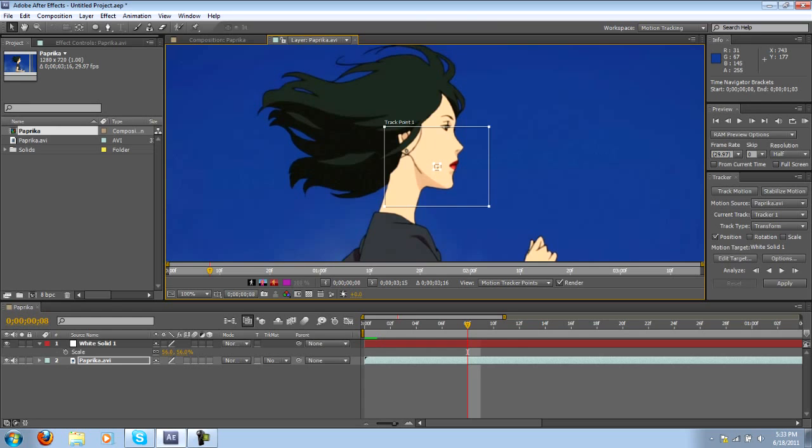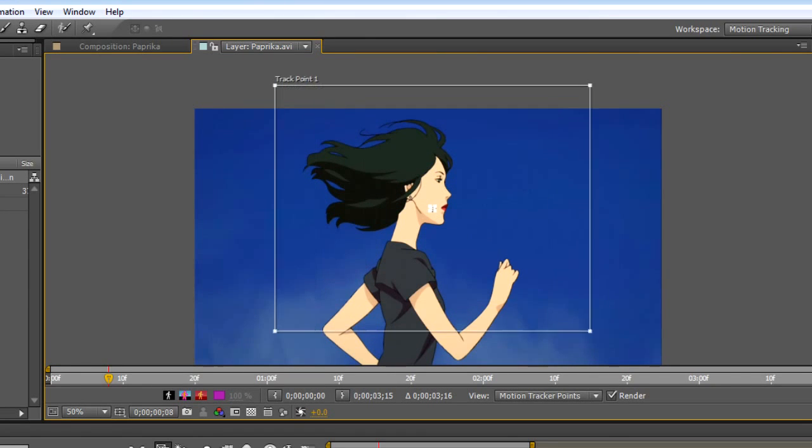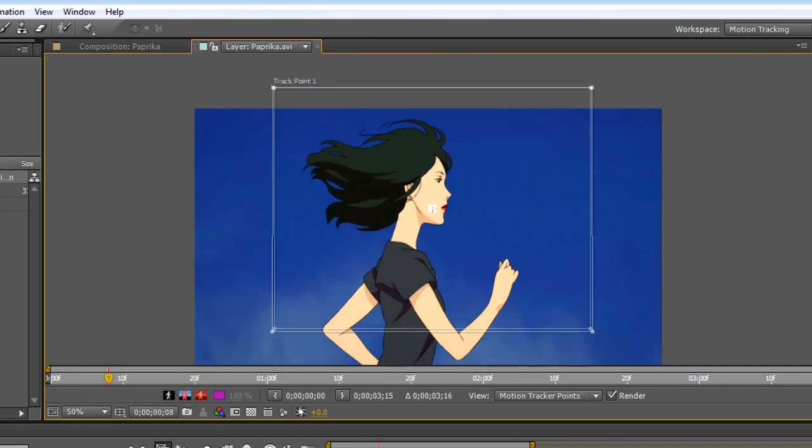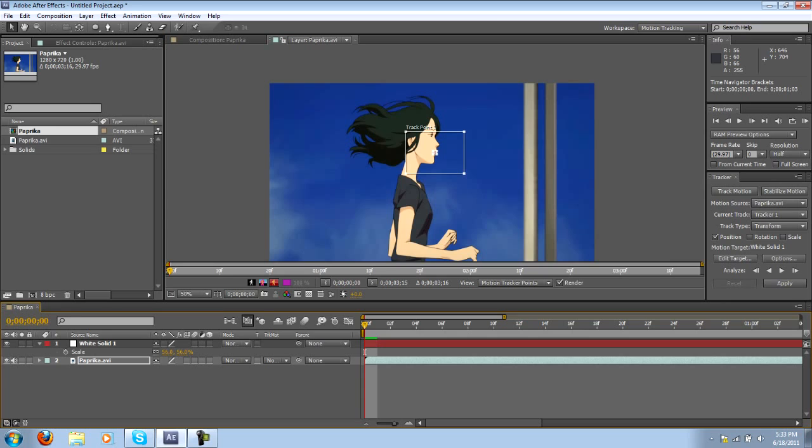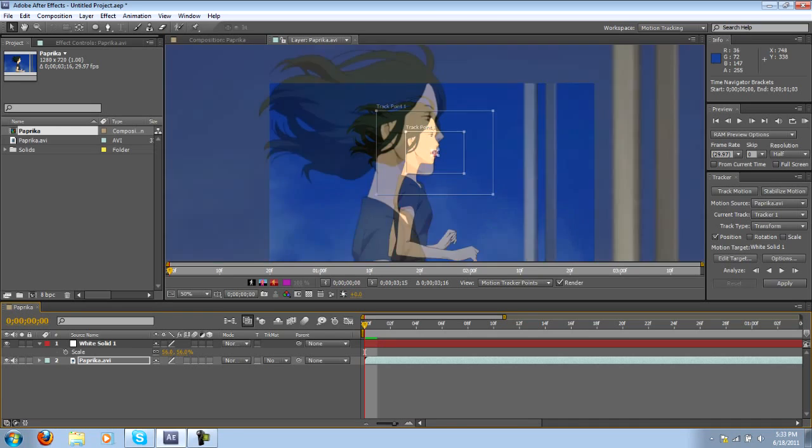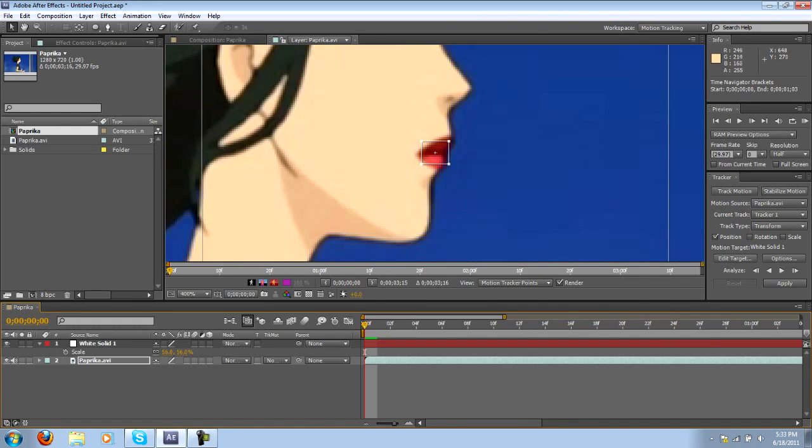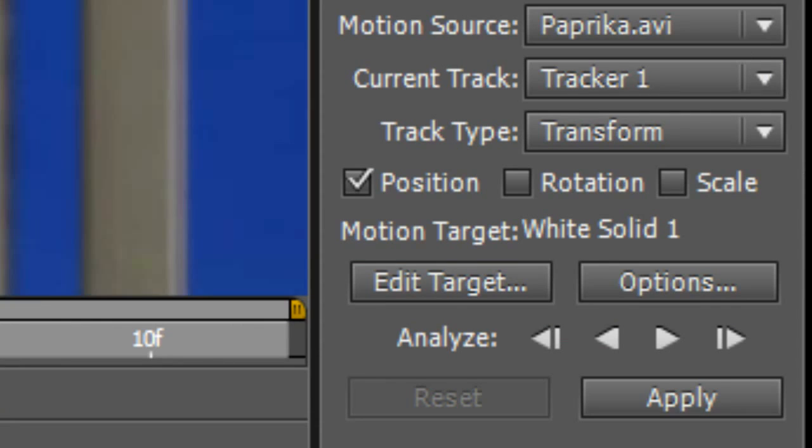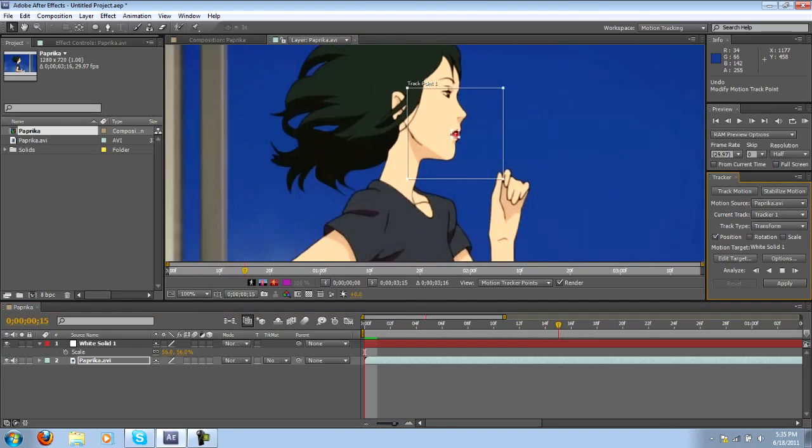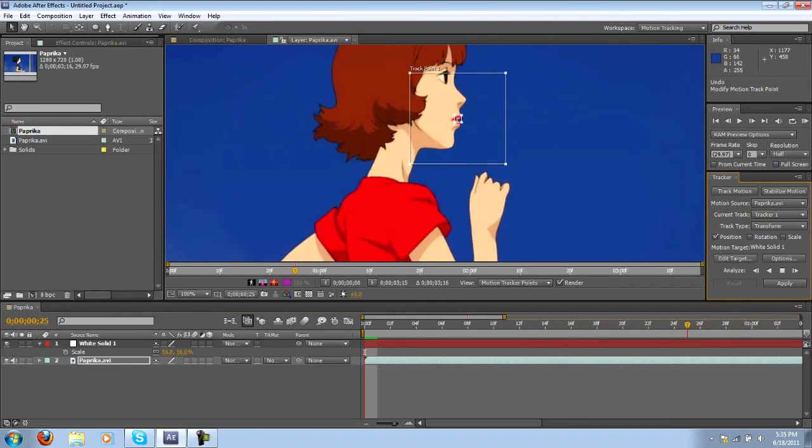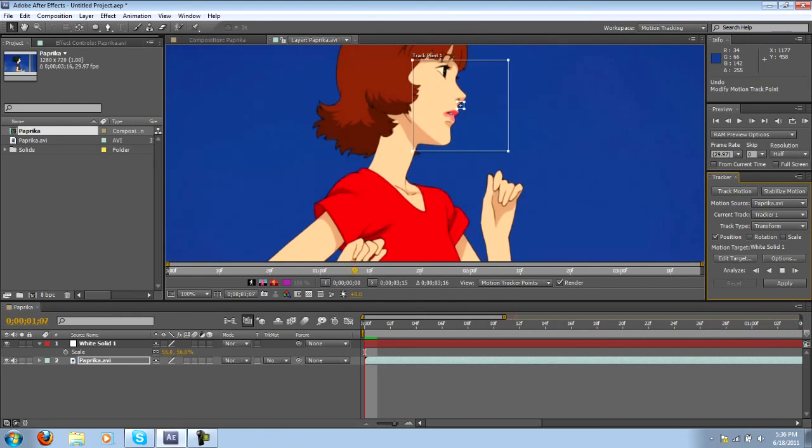For example this would be ridiculous, you don't need a search box that large. But anyway when you're ready to go, you have your search box set up, your target box locked on, you just want to hit the play button and as you can see it's going to start tracking the footage. If you ever want to stop the motion tracking you can just hit the stop button.